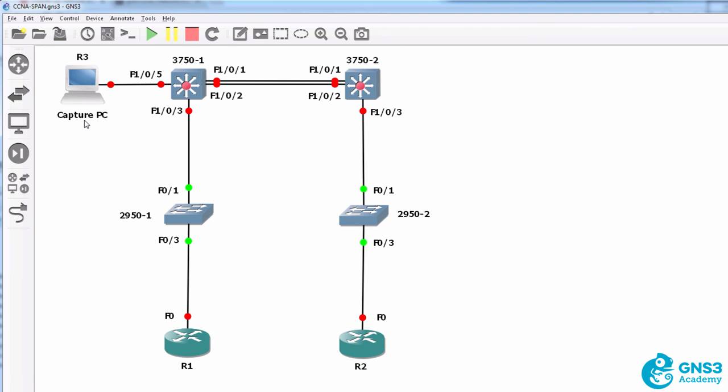one to router two is not received by the capturing PC, and then we'll configure SPAN on the switch so that the PC is able to capture the traffic using Wireshark.